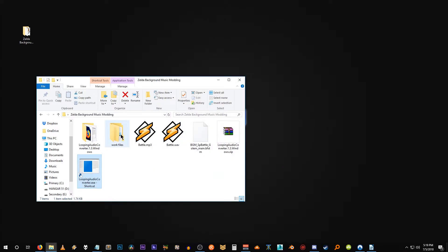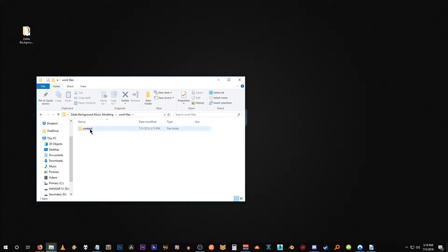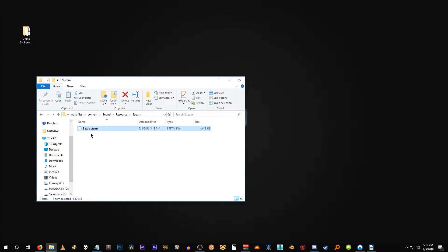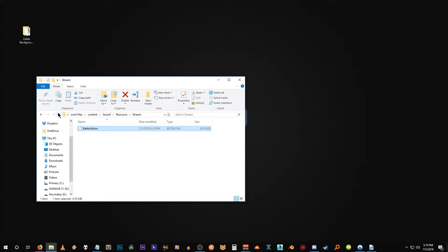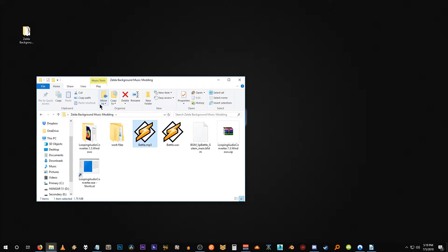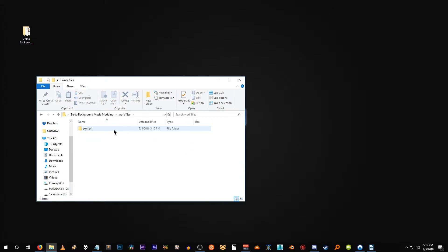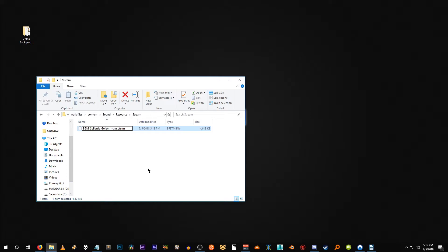So let's go into our work files, go into content, sound, resource, stream. And here it is battle dot BFSTM. So the next thing we need to do here is actually change the file name. And when we go back up, I copied over the original file just so we had that file name. Here it is. I'm going to copy it. And then go back into my structure and rename this as simple as that.